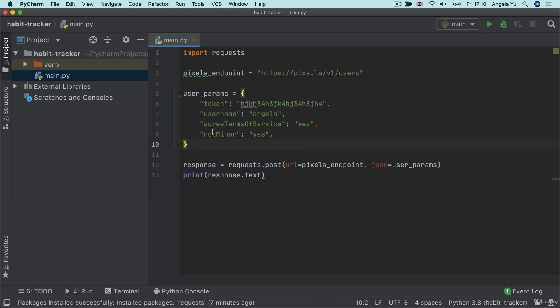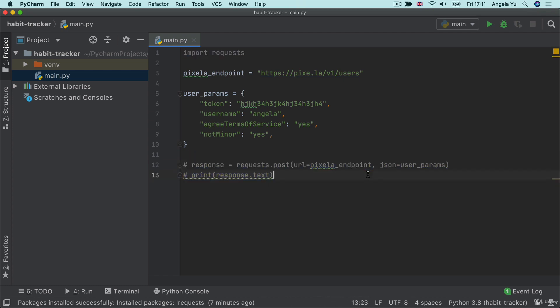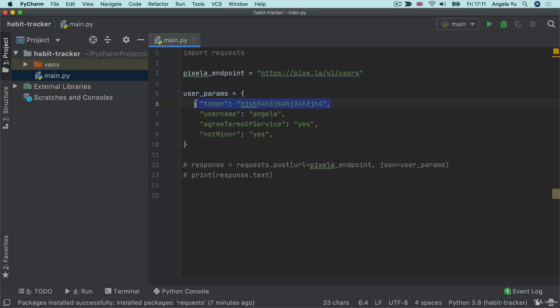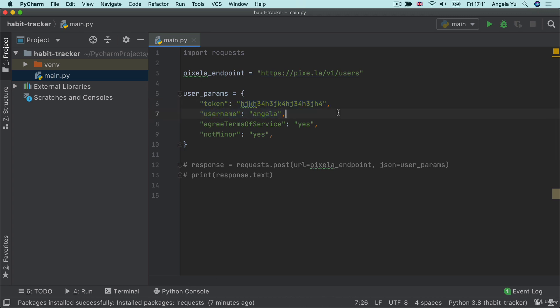But now that I've completed this step, I can actually comment it out because I've now created my user. We've now set up ourselves with a new account on Pixella with a username and also a secret token that we're going to use in the future to access this account. It's effectively our username and password. So in the next lesson, we're going to create our graph and we're going to learn how to use a more secure method of authentication. So for all of that and more, I'll see you on the next lesson.